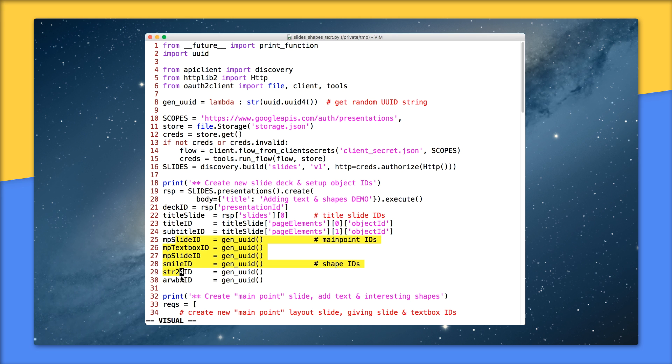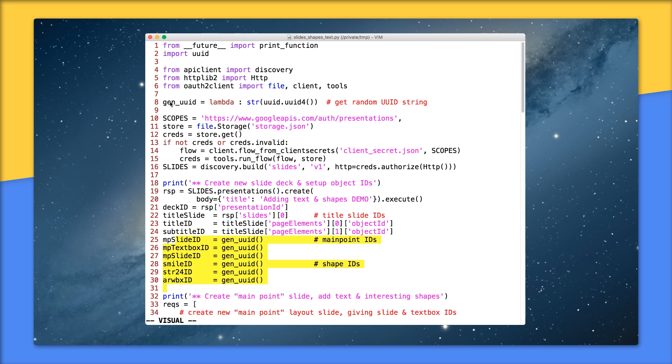Lines 25 to 30 is where we use the function that we created on line 8 to generate random object IDs. Now, why would you generate your own IDs rather than getting them from the API? Because you can use these IDs for the remaining requests in a single batch. If you let the API do it, you need to make a lot more additional calls. Make a call to create something, then make another call to get the IDs, then make another call using those IDs. All of these extra calls chew up your quota, so it's best to minimize by rolling your own IDs and using them.